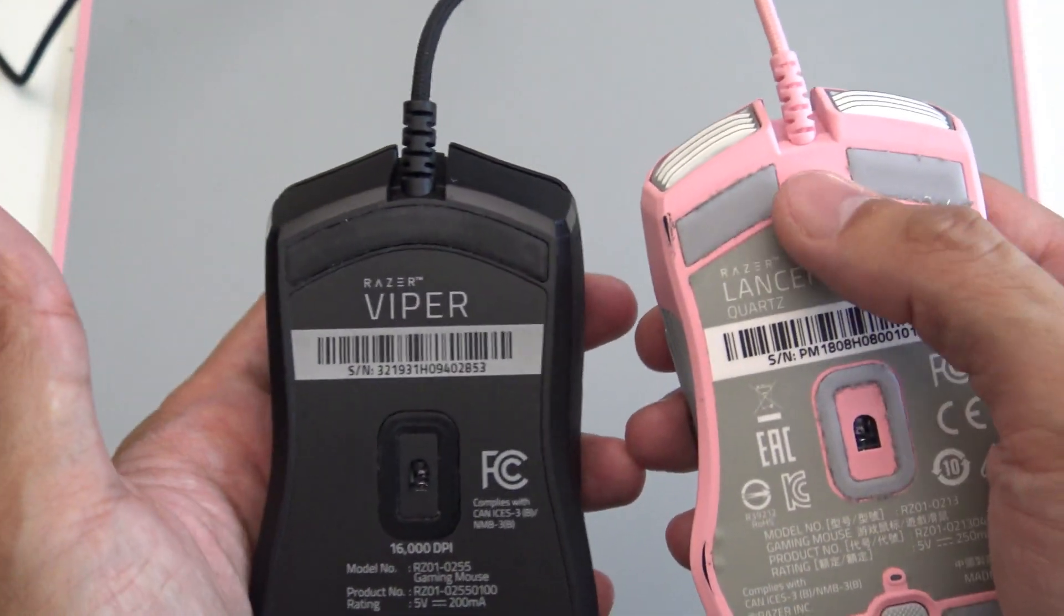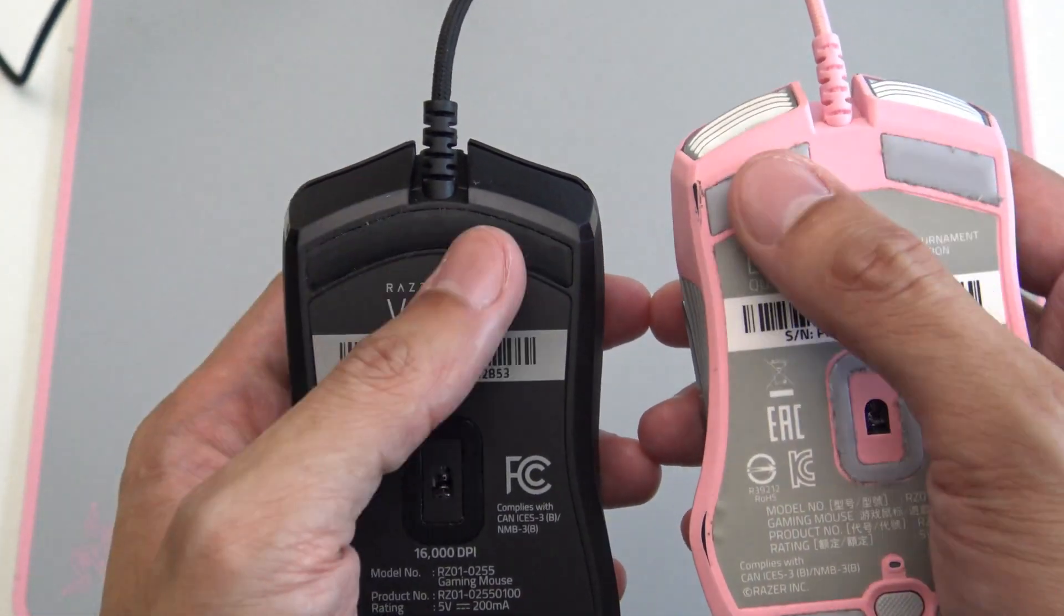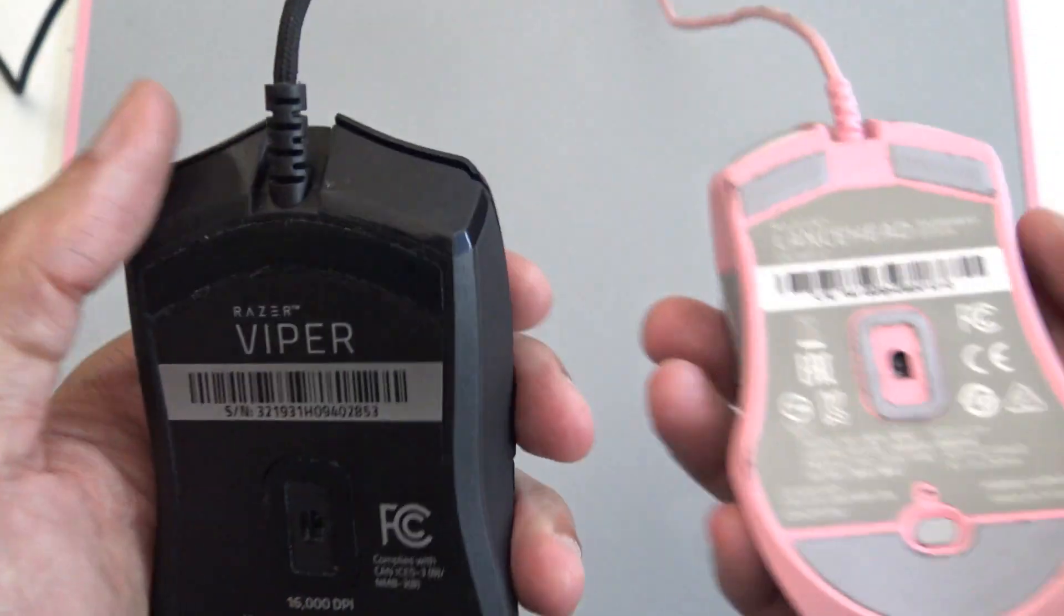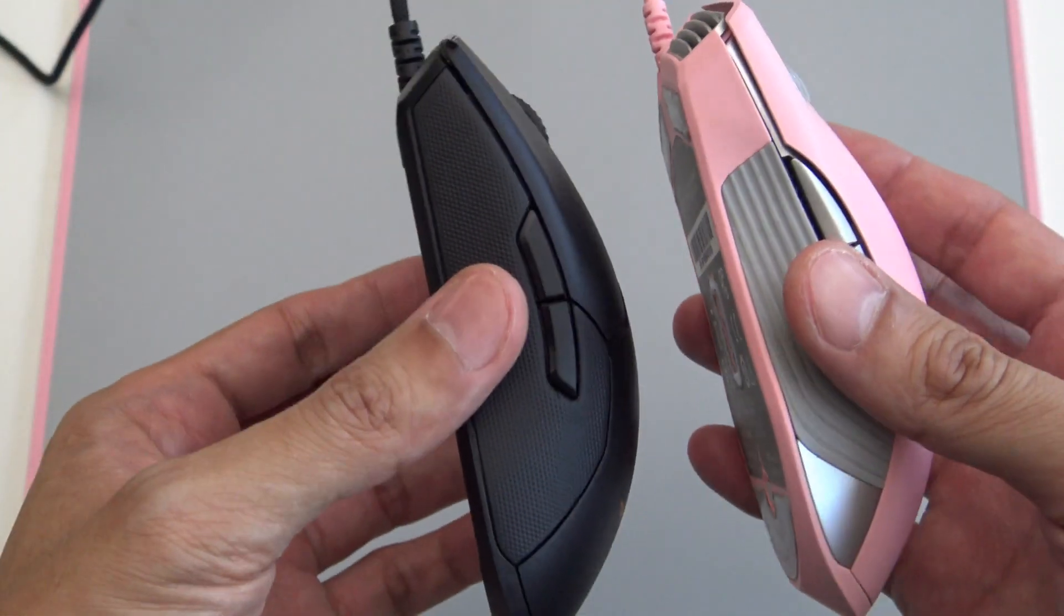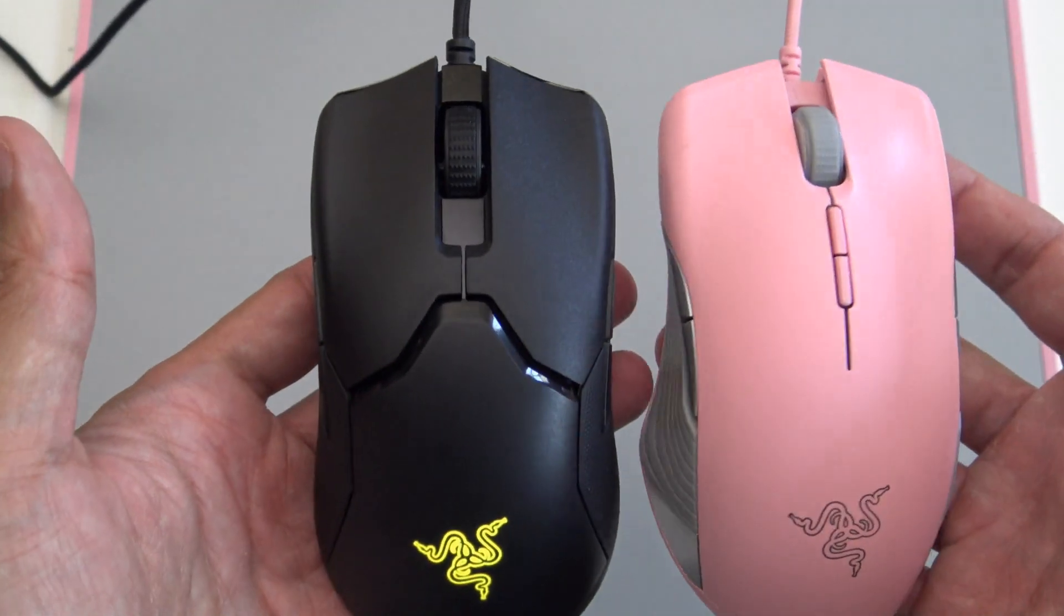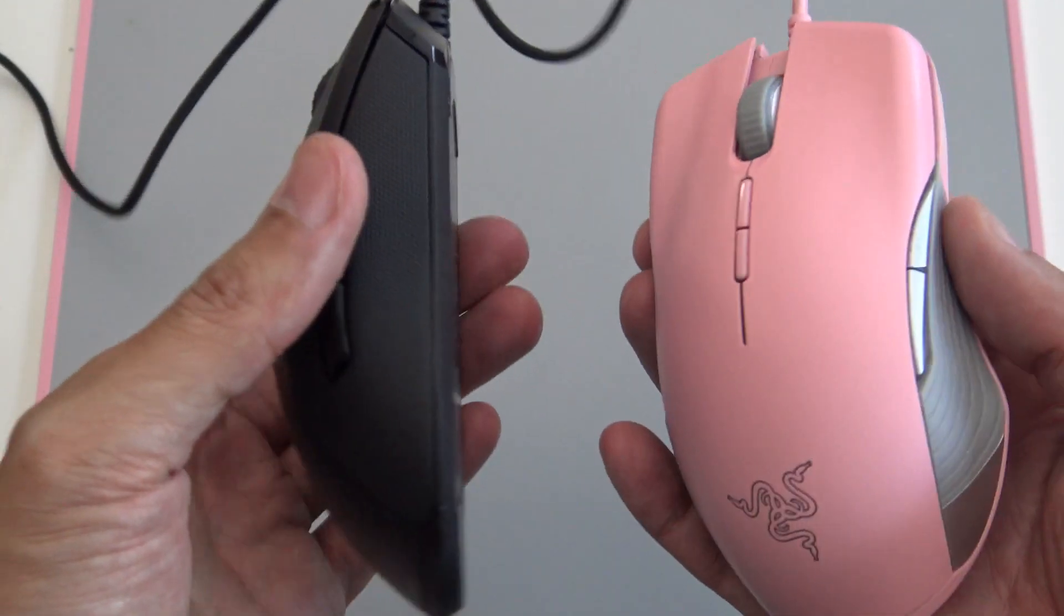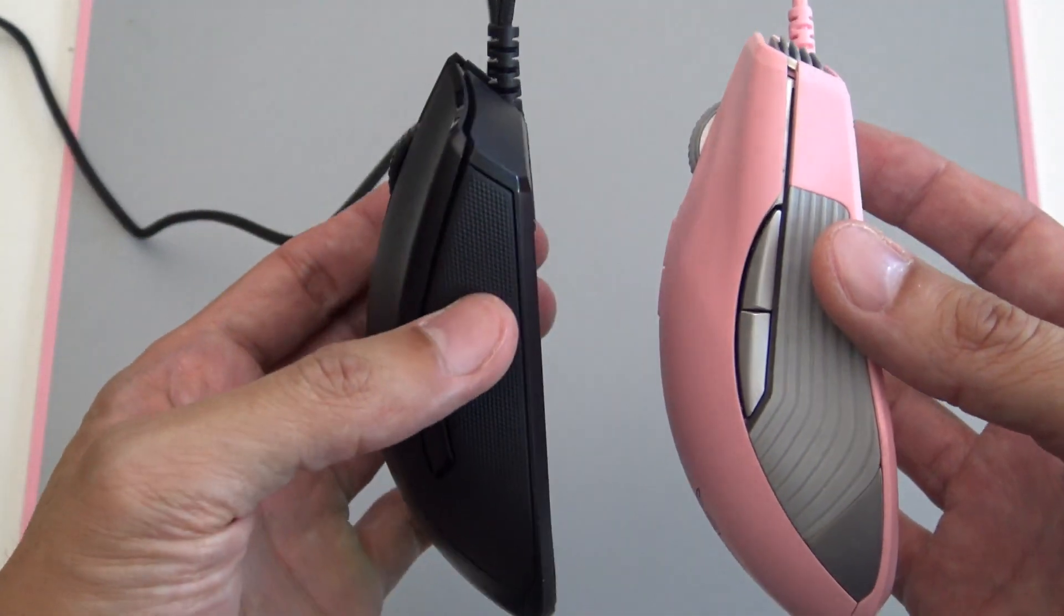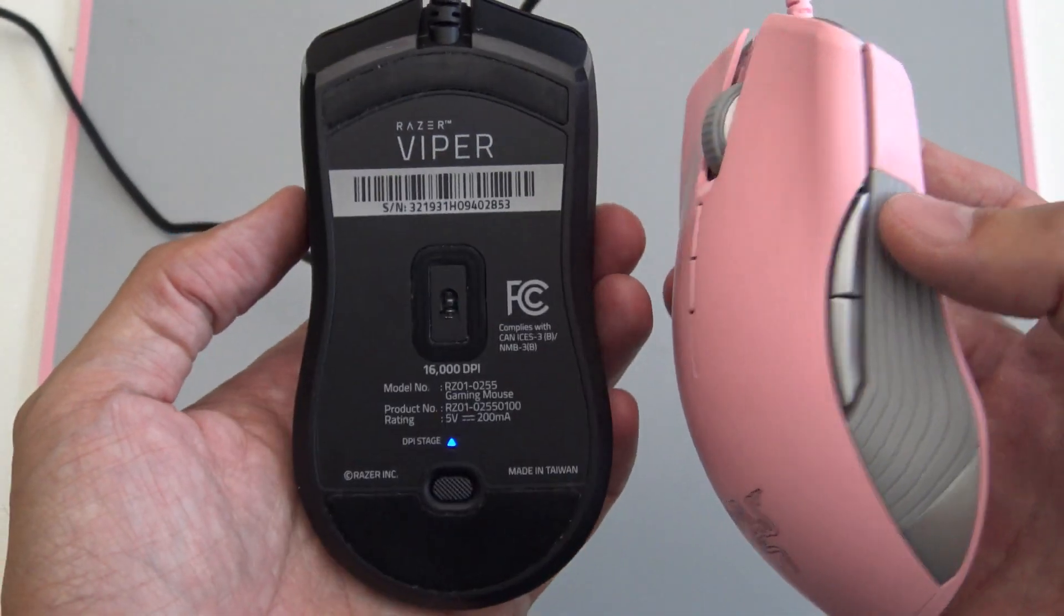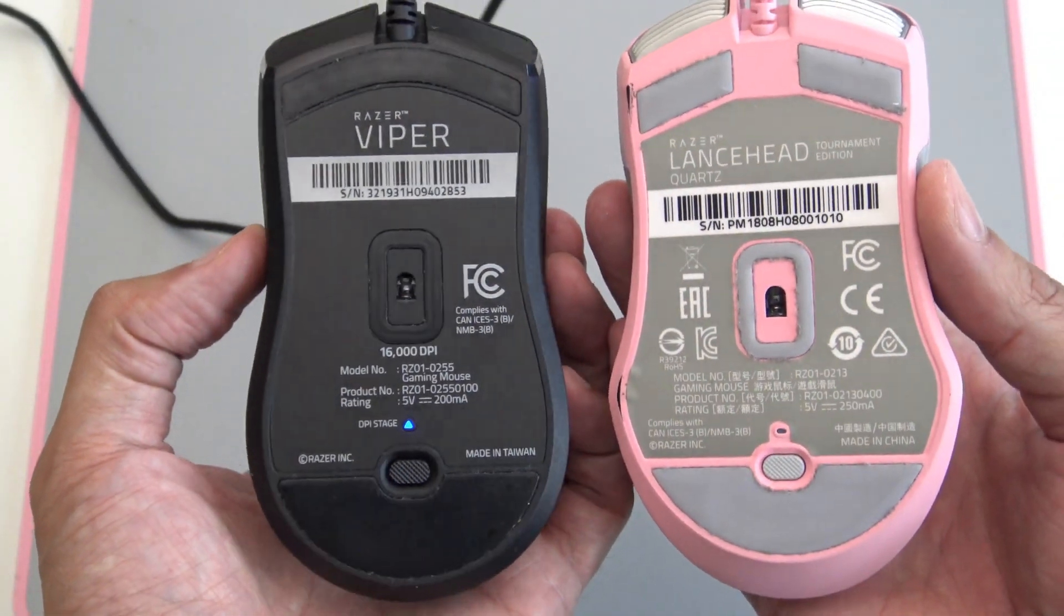Yeah, I also like how the Lancehead separated the top skates. Doing a quick comparison again. Very minimalistic design for the Viper. This is, like they took off every single thing that they thought would help them shave some weight off.